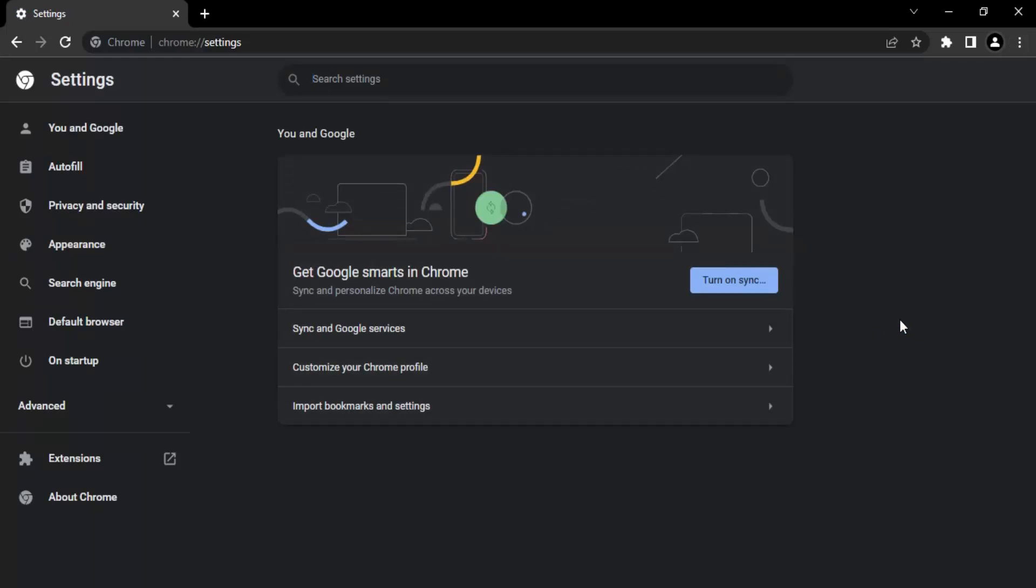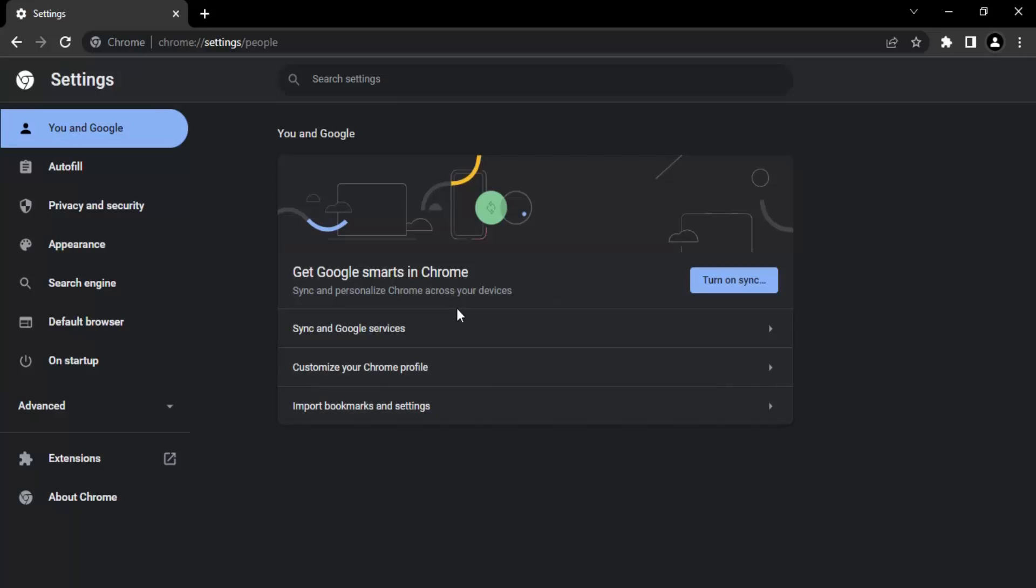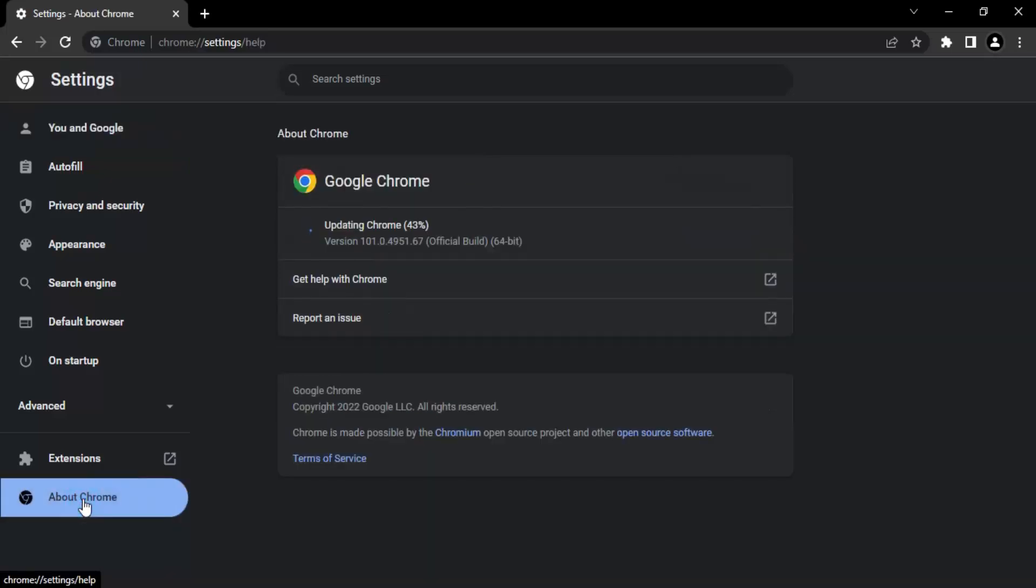Here are two things that you need to do right now. First is, make sure that there are no updates pending. If there are any updates pending, then you must make sure that you have installed those updates. So how do we ensure that? For that, you need to go to the left-hand panel and there is this option on the very last, About Chrome. Let's just click on that.